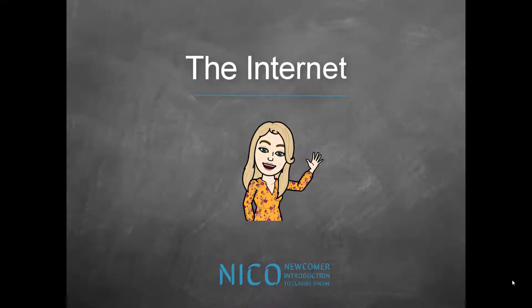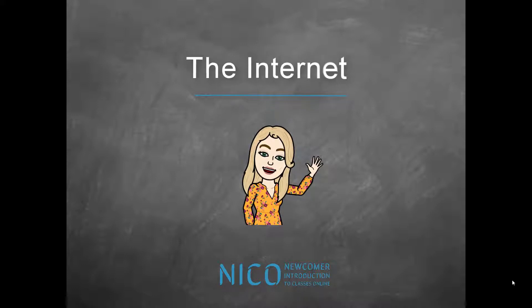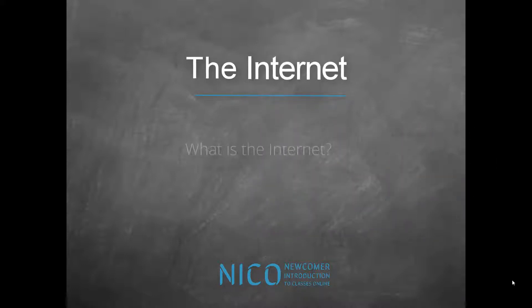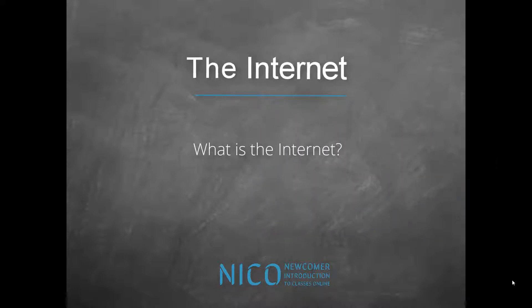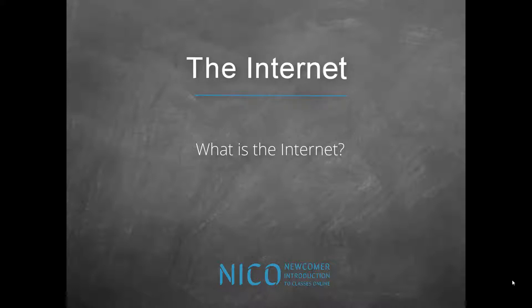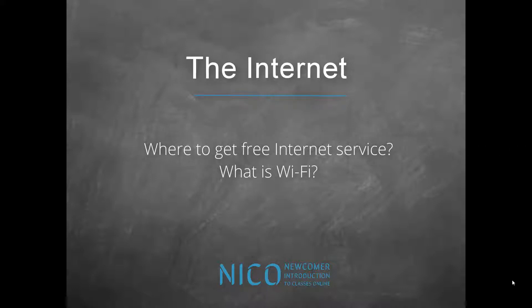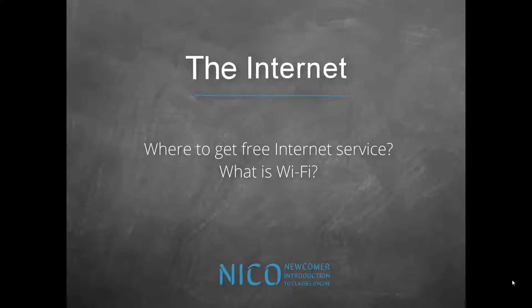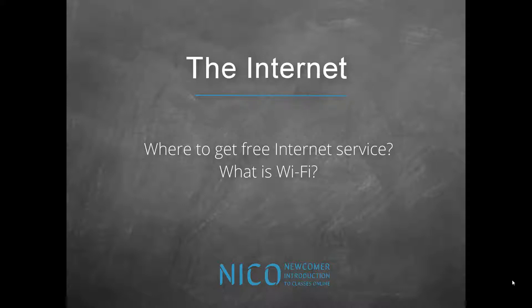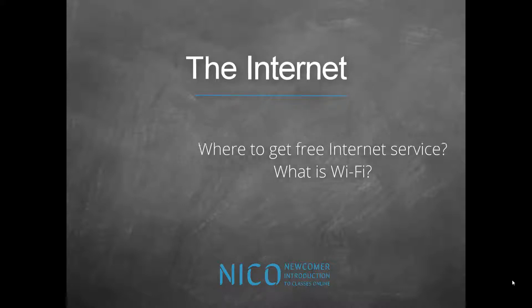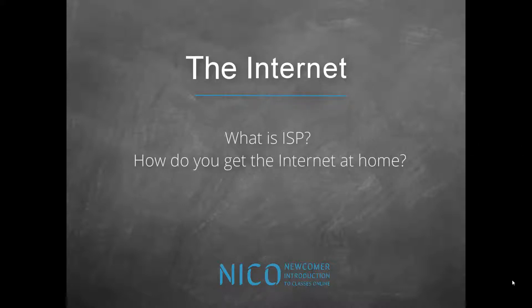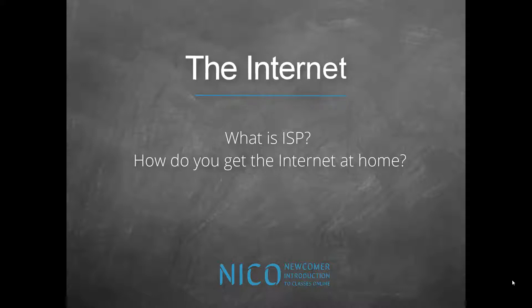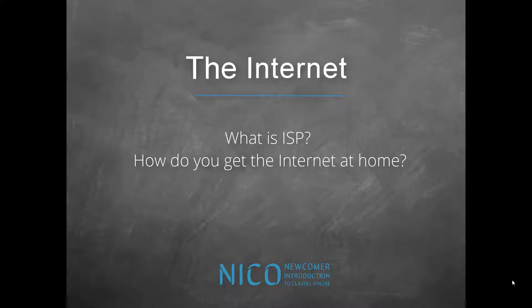Hi, I'm Jane. In this tutorial you will learn about the Internet and what it is. I will then talk about places that offer free Internet service and explain what Wi-Fi is. Finally, I'll teach you what ISP means and how to get the Internet at your home. Ready? Here we go.